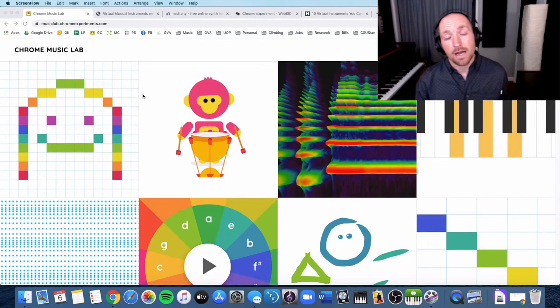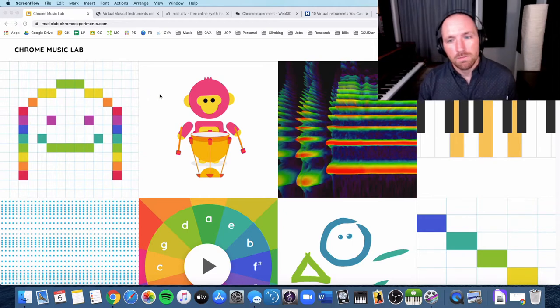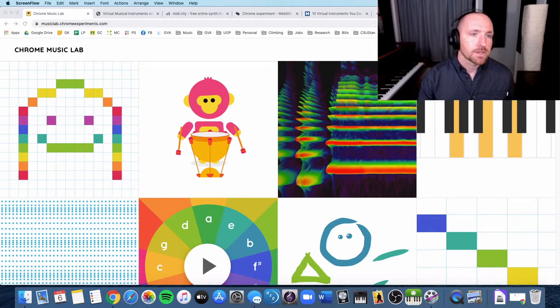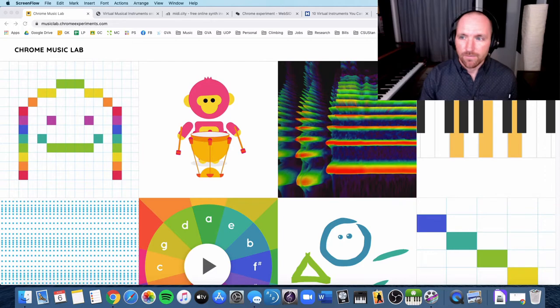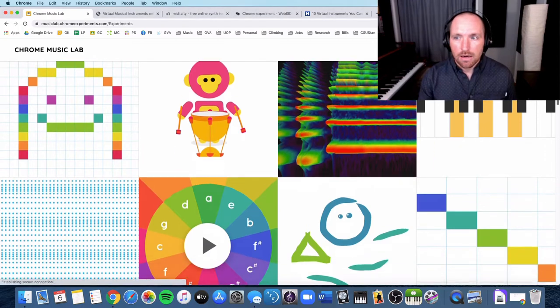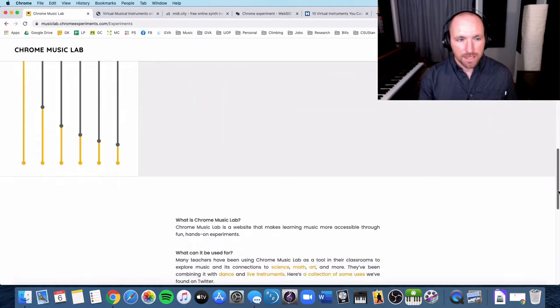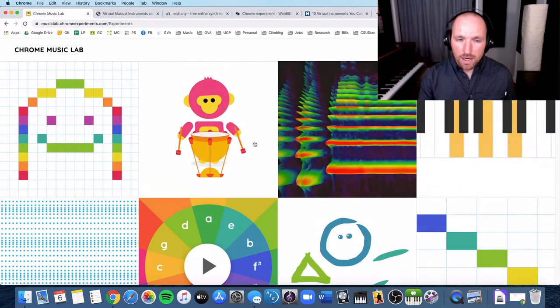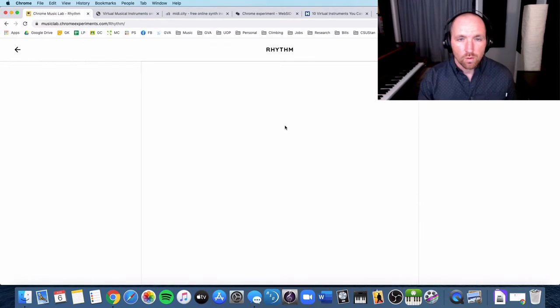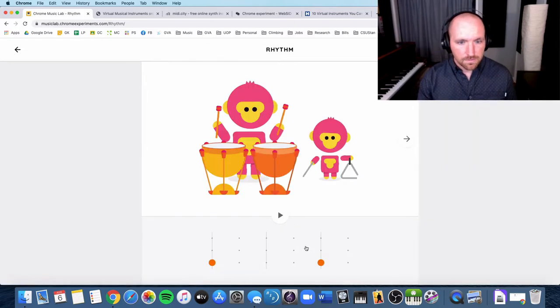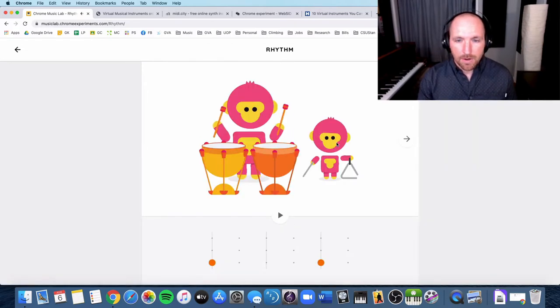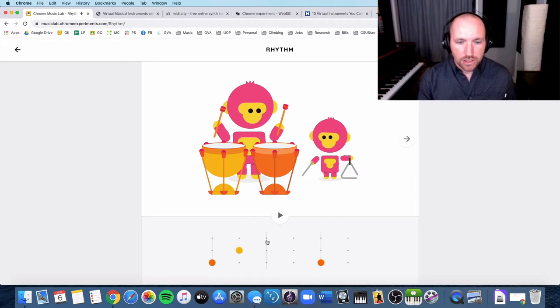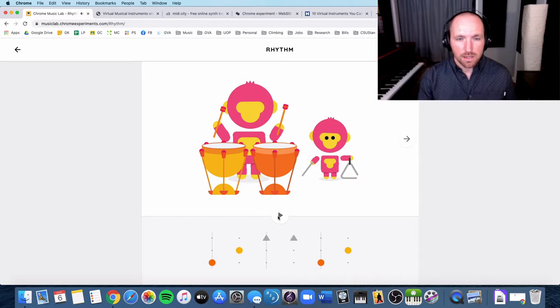Okay, so the first one you may already know, this is Chrome Music Lab. I've used this many times in my classes before and it's just a collection of music experiments and I'm going to show you just one of them here really quick. This is the rhythm. So I can tap on the instrument and it'll make a sound and I can actually create a pattern and press play.